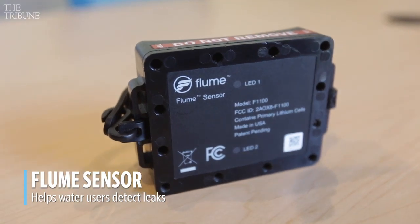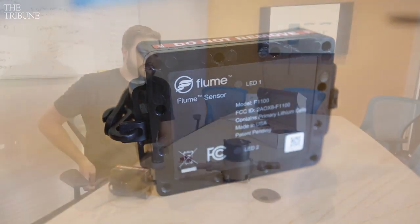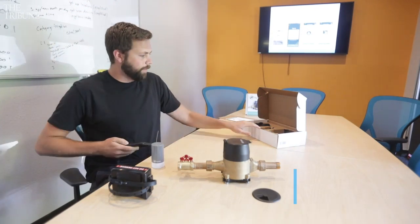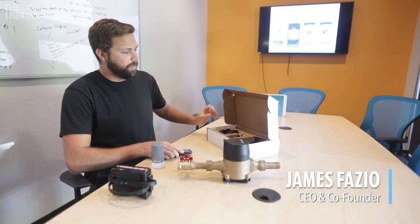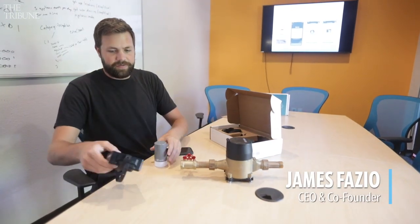So the setup process is really simple. You download an app on your phone. You open up the box. There's two pieces of hardware in here.